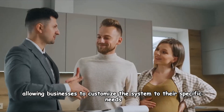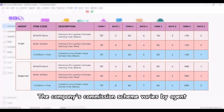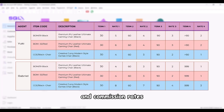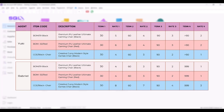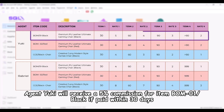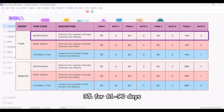Let's get started. The company's commission scheme varies by agent, item code, payment terms, and commission rates. For example, agent Yuki will receive a five percent commission for item BOM01 Black if paid within 30 days, four percent if paid within 31 to 60 days, three percent for 61 to 90 days, and two percent for payments made after 91 days.